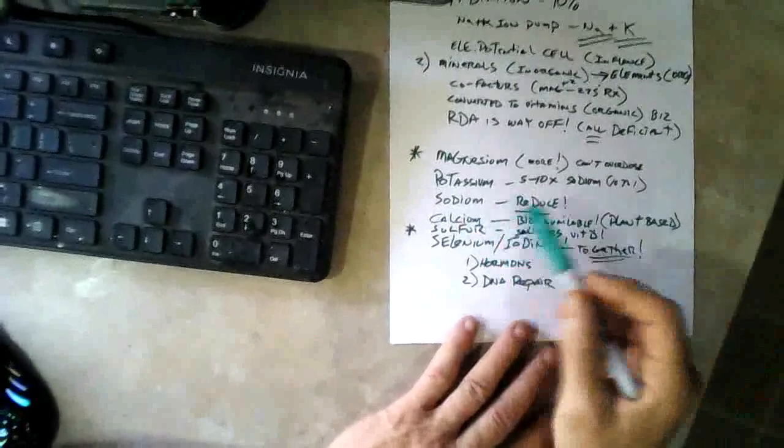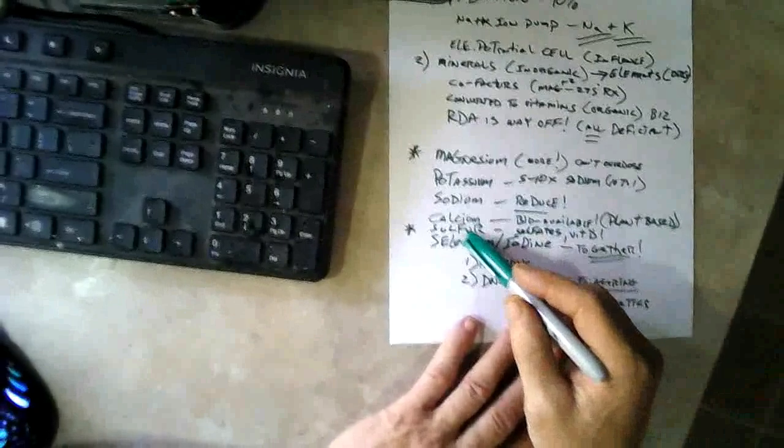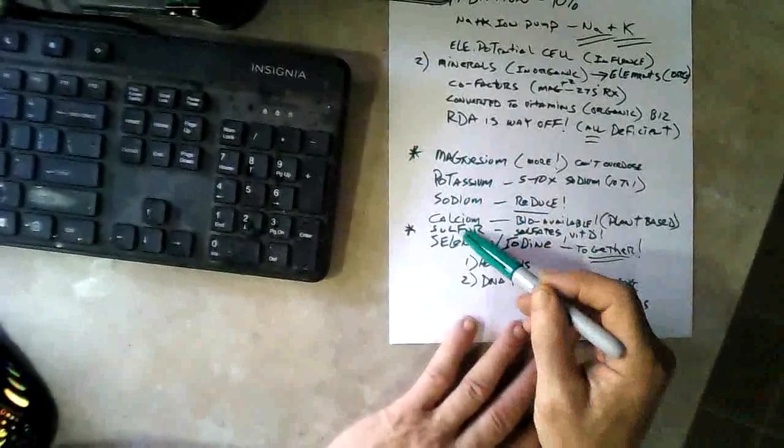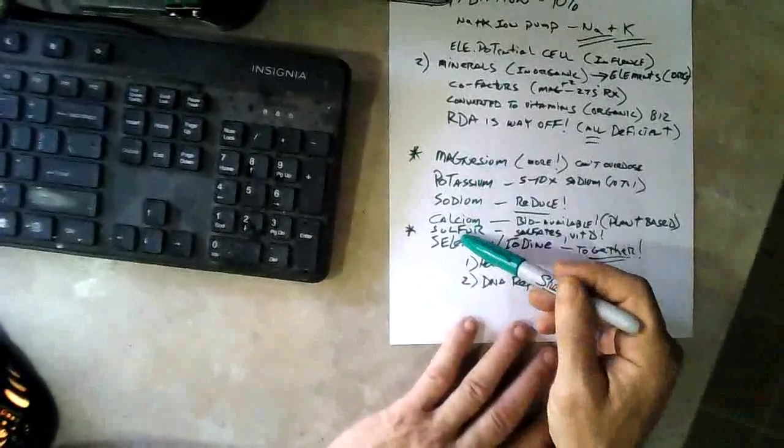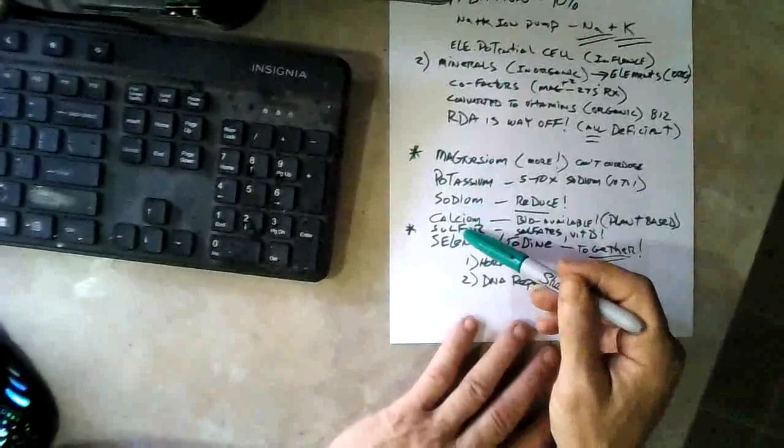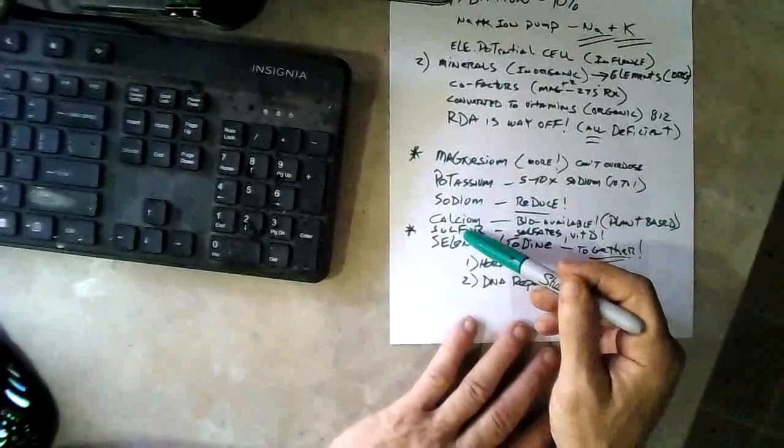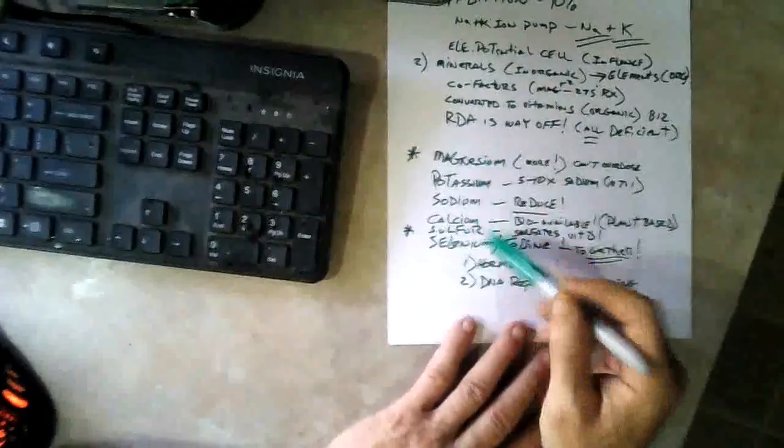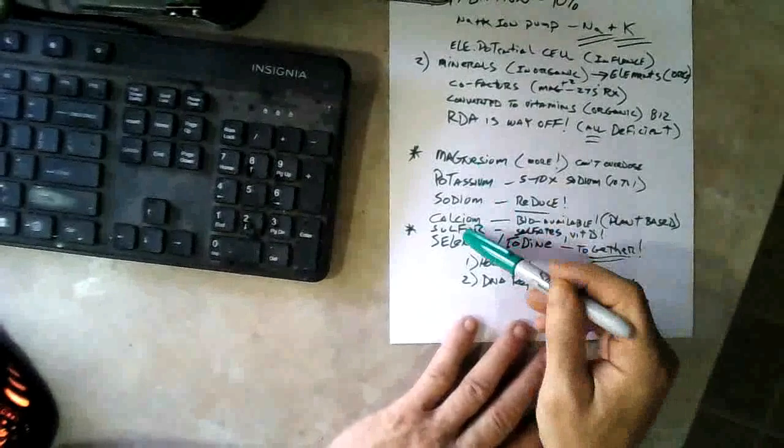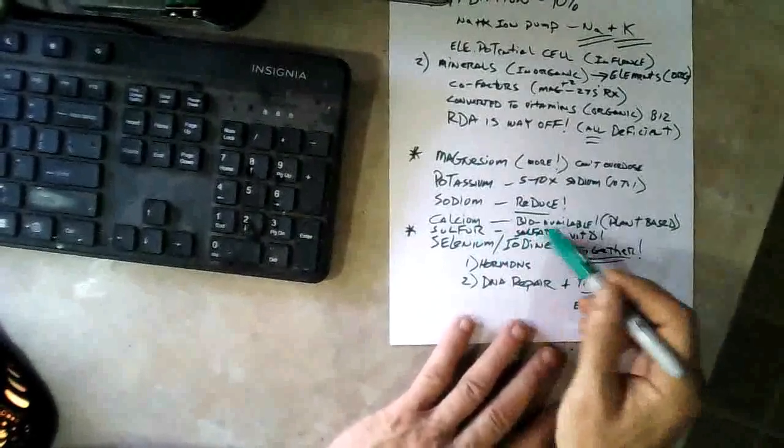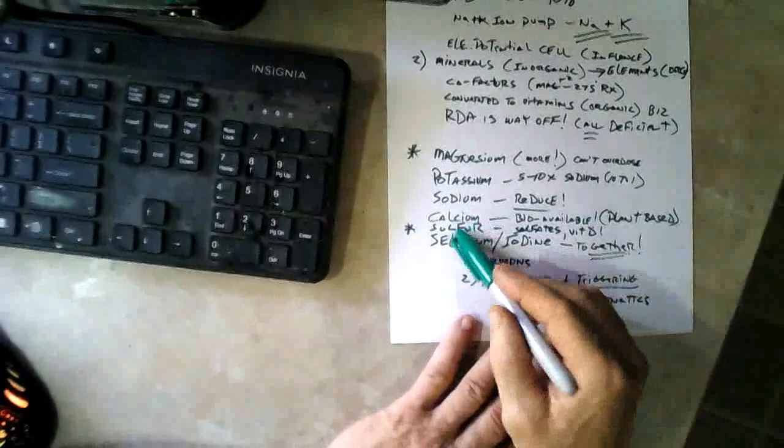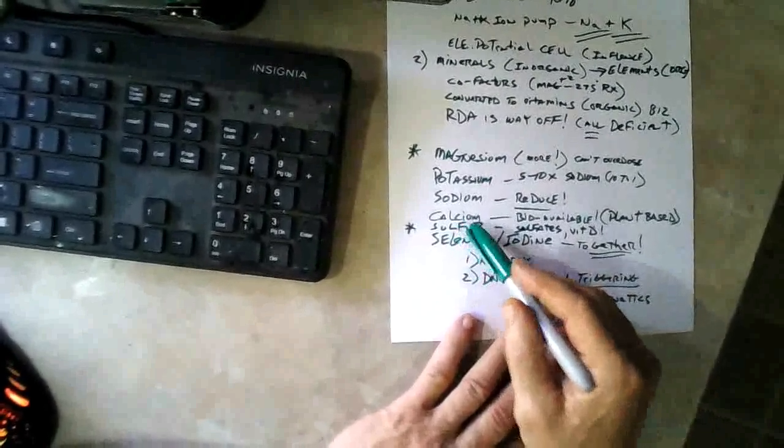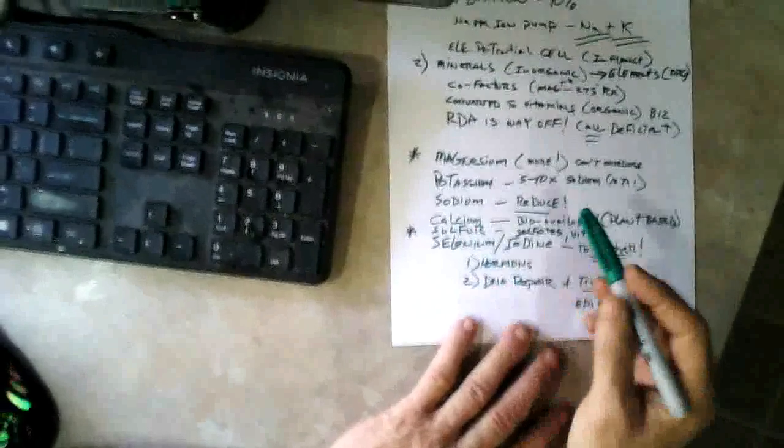Another one we're highly deficient in is sulfur. That's why magnesium sulfate is on the World Health List of one of the most beneficial drugs. Epsom salt is a great source of magnesium and sulfur, and we need sulfates in the body. Everybody's not getting enough sulfur.